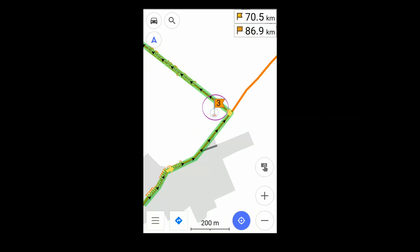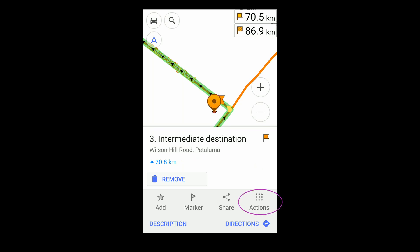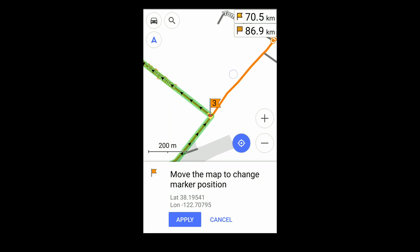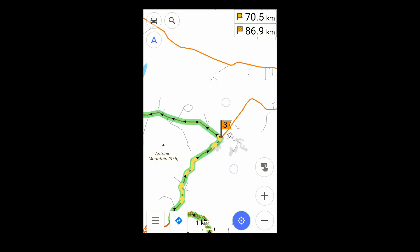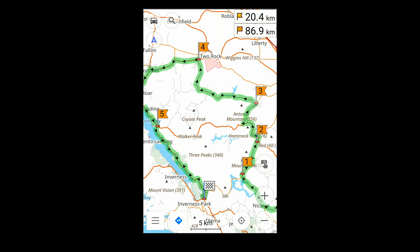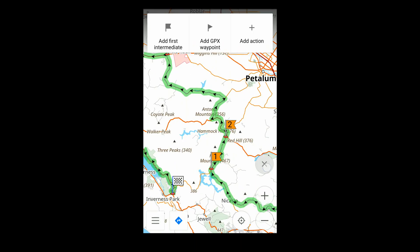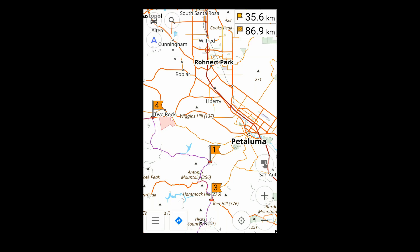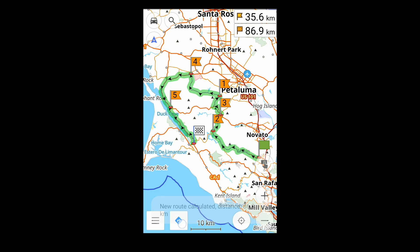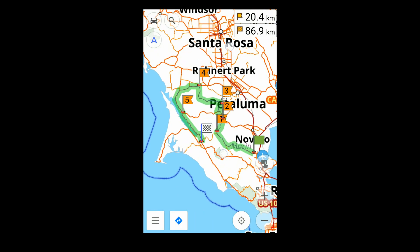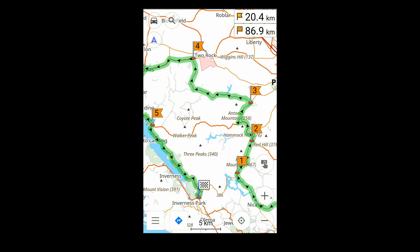You can move intermediate waypoints you've already placed with a long press. You can also use a long press to delete them. But inserting an intermediate waypoint between two others is less straightforward. Here I'm adding a first intermediate waypoint that I'll insert between points two and three.